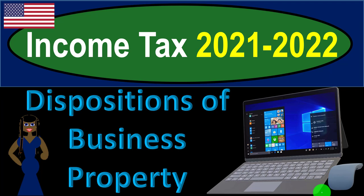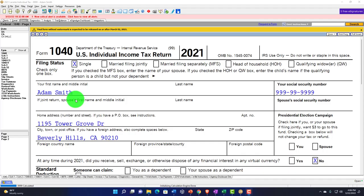Income Tax 2021-2022 software example: Disposition of Business Property. Get ready to get refunds to the max, diving into Income Tax 2021-2022 using Lacerte Tax Software. You don't need tax software to follow along, but you might want the Form 1040, which you can find on the IRS website, irs.gov.